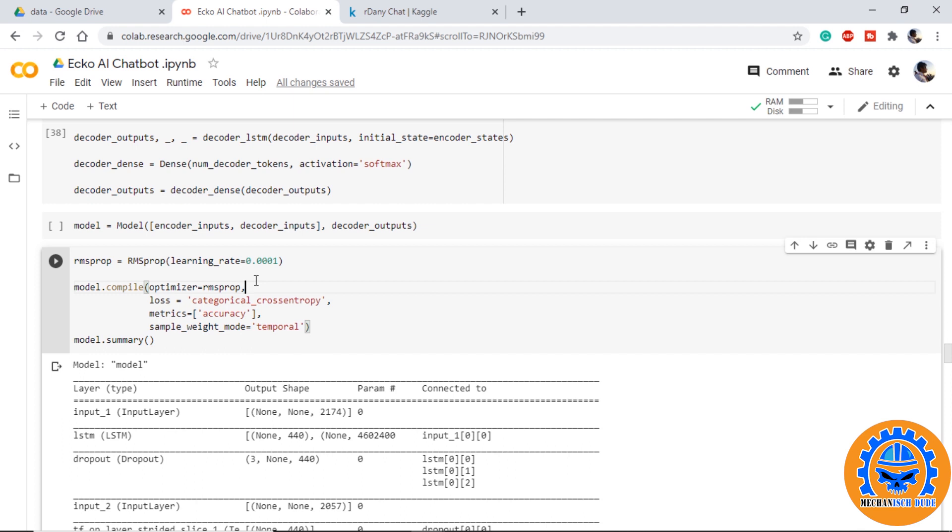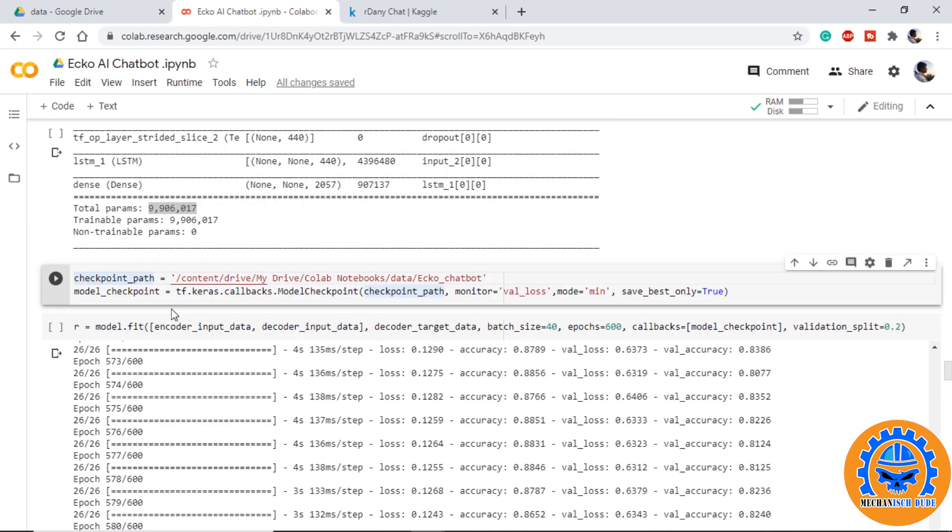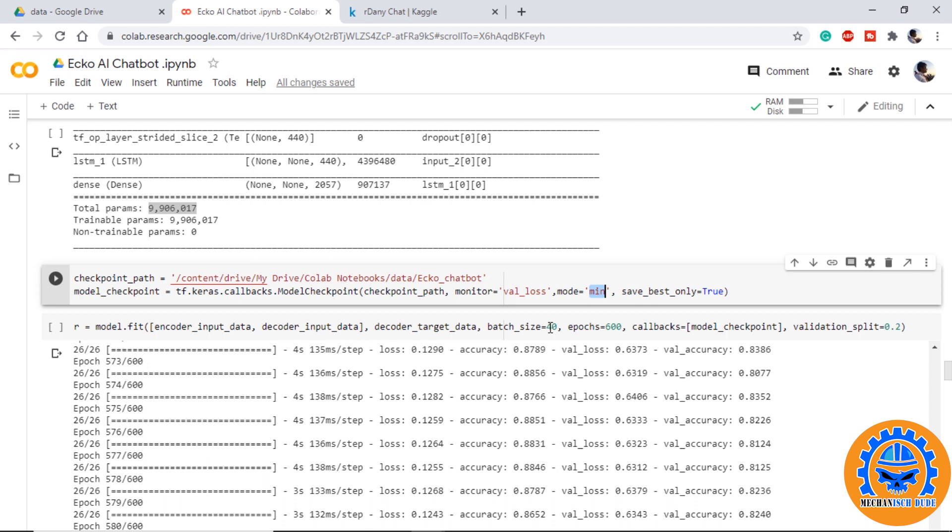We compile our model using the RMS optimizer and we are providing sample_weight_mode as temporal. We provide a checkpoint so that we can monitor the validation loss of our model. We fit our model on input and target data with batch size 40.